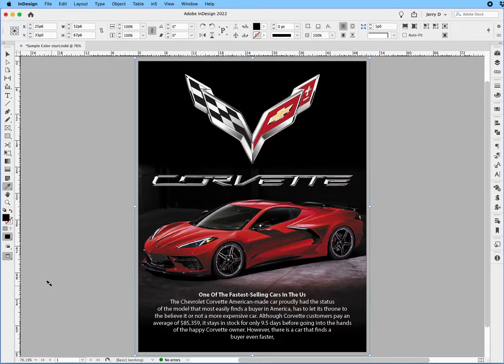That's a quick InDesign hack on how you can extend background color without having to go into Photoshop.